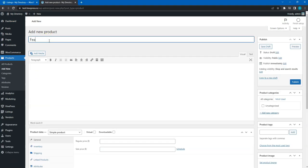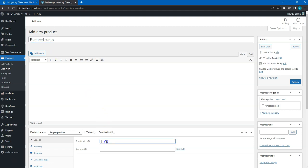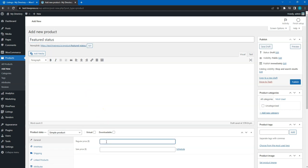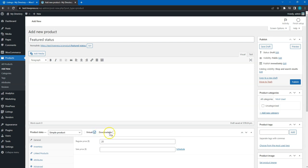Here you can set the product name, price and mark it as a virtual product. It will be used for charging users for making listings featured. Then, click on the Publish button.